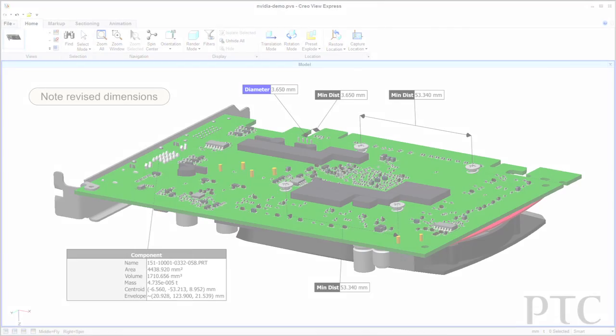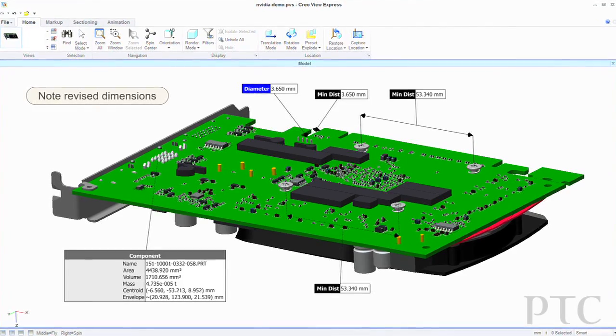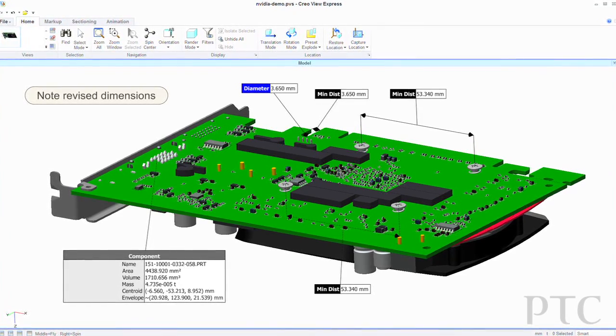In addition, CreoView Express enables the viewing of content such as markups created in both CreoView ECAD and CreoView MCAD.